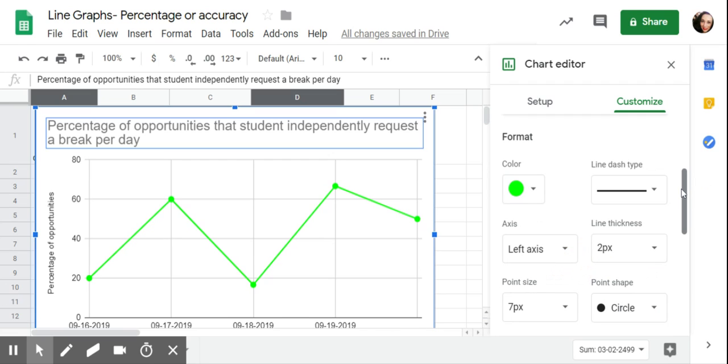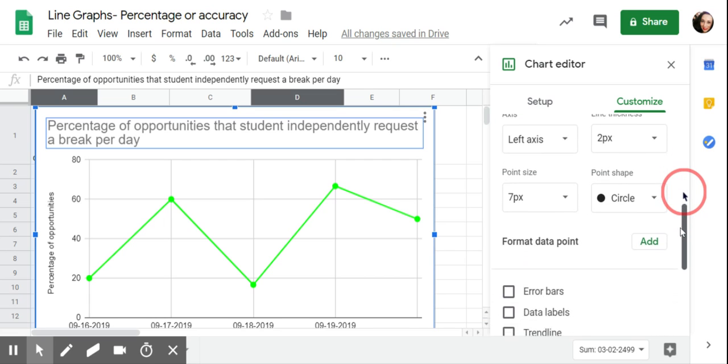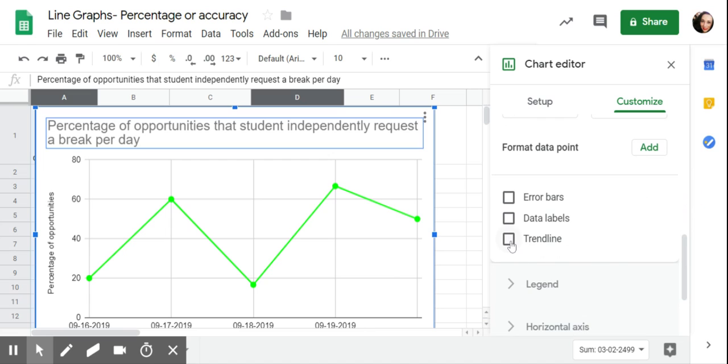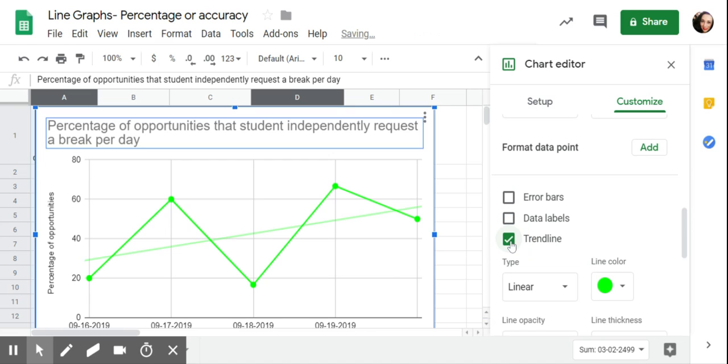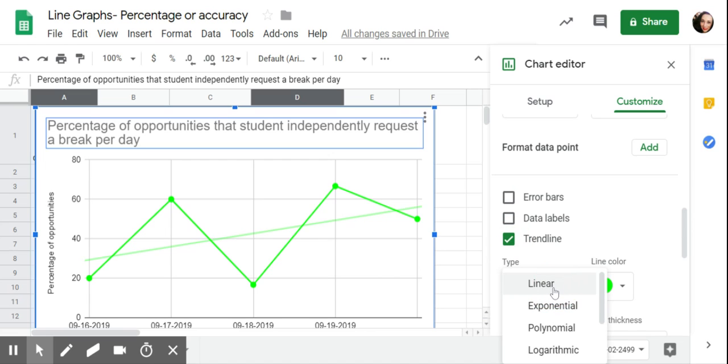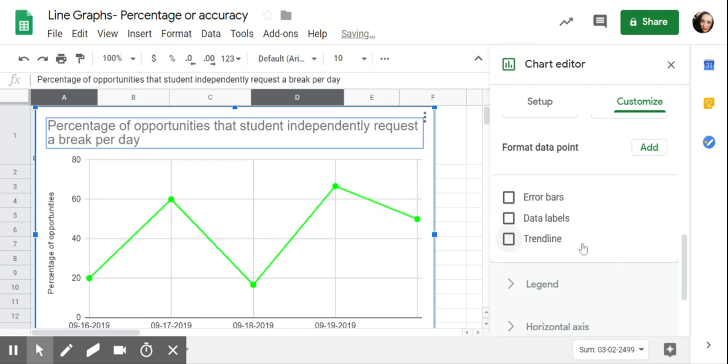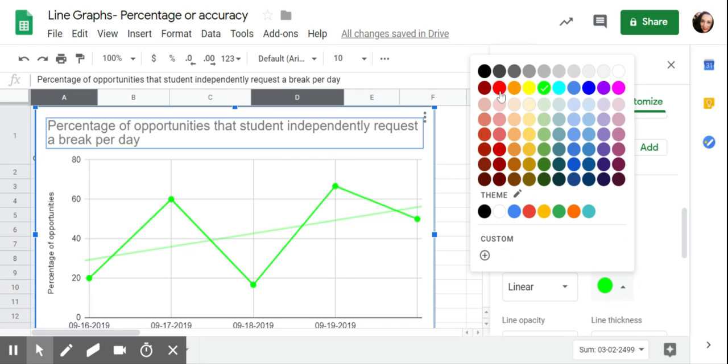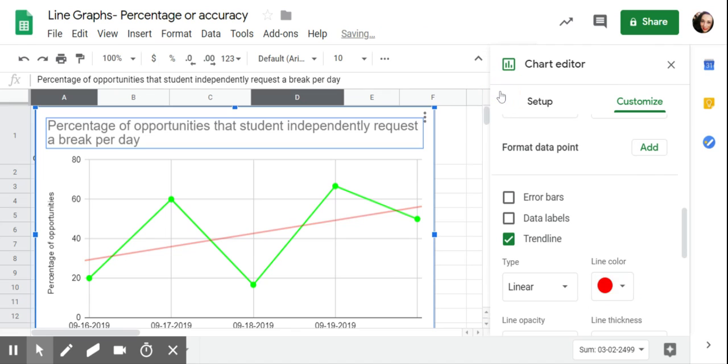Sometimes I change the color when I'm tracking multiple behaviors, or I just want the graphs if I'm putting them in a document to share with a parent. Sometimes I just change the color of the line because it defaults to blue. It just makes it visually stand out a little bit more. If I wanted to I could insert a trend line. It's going up so that means their accuracy is increasing. It does linear but there's these other types of trend lines. I like to change the color, I usually make my trend lines red just so that they stand out.